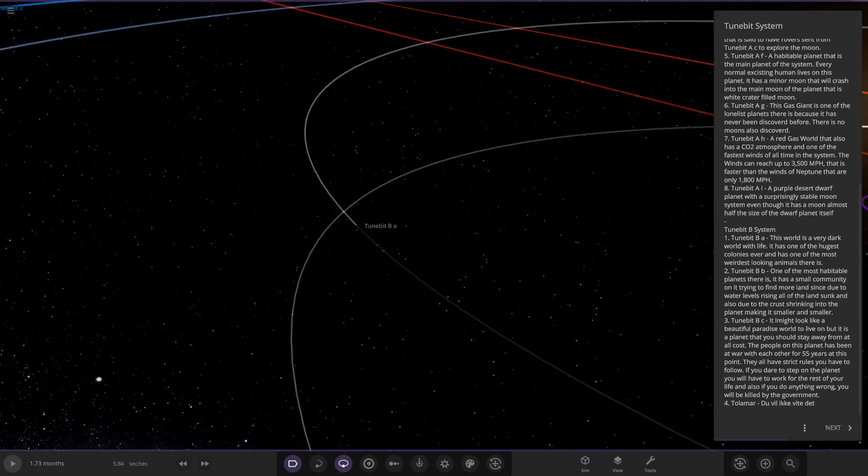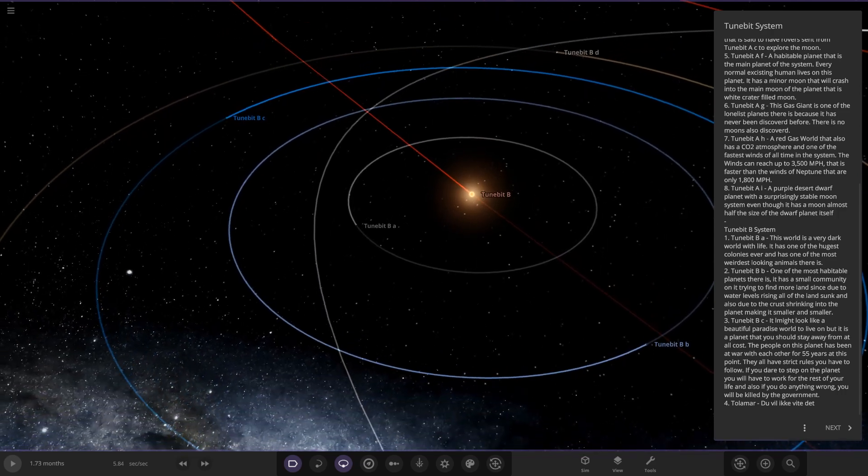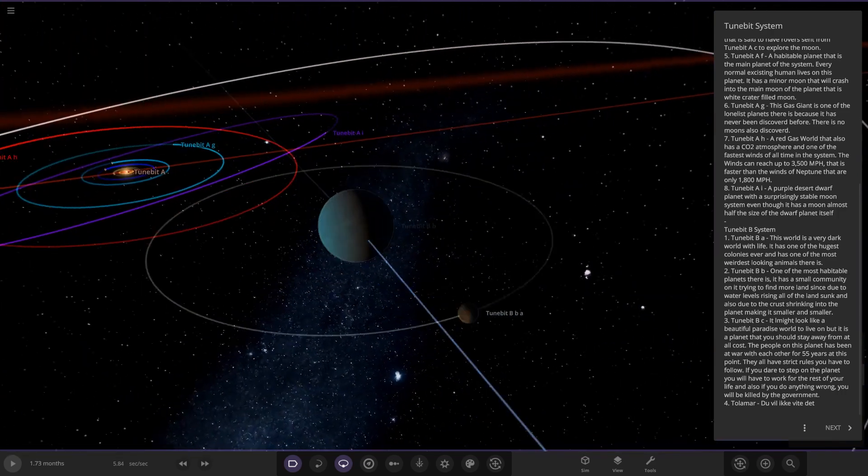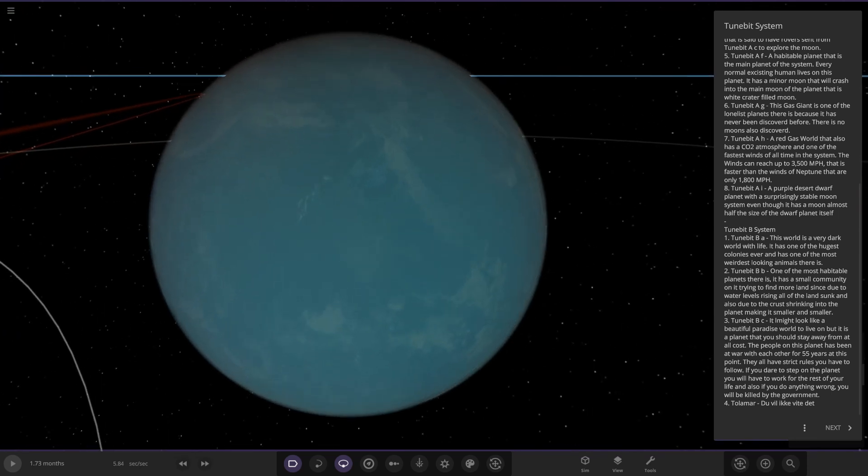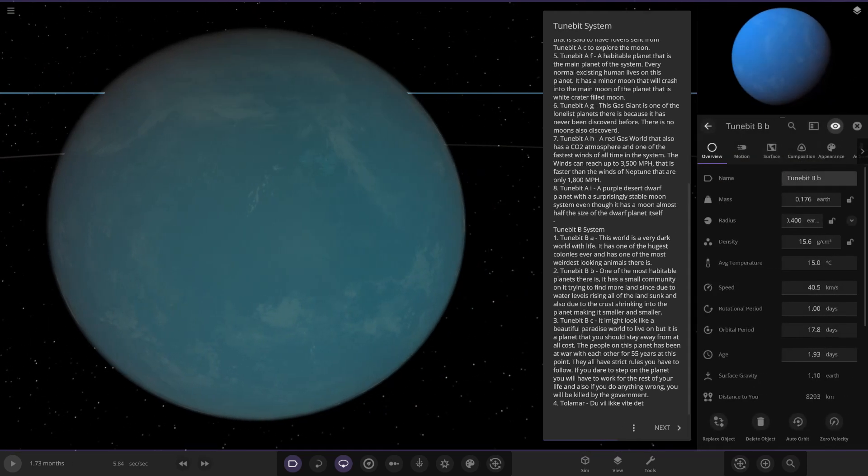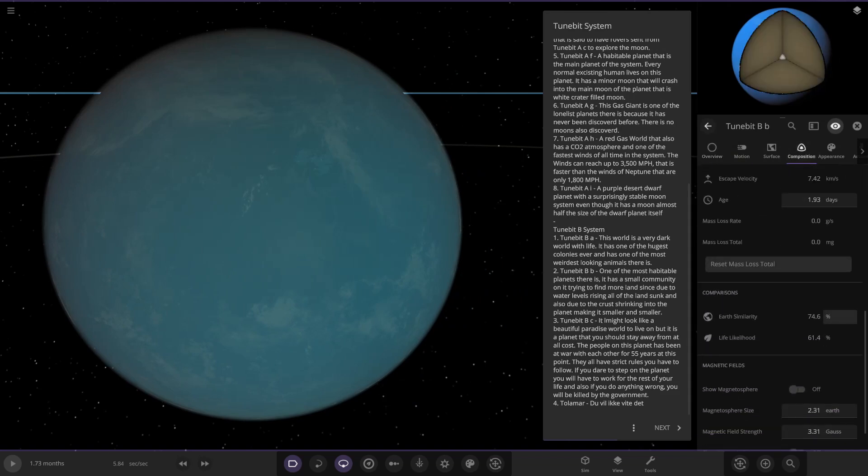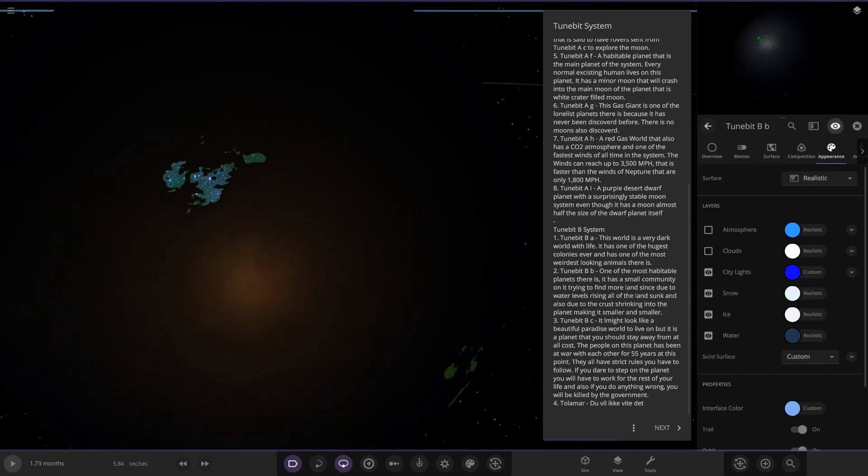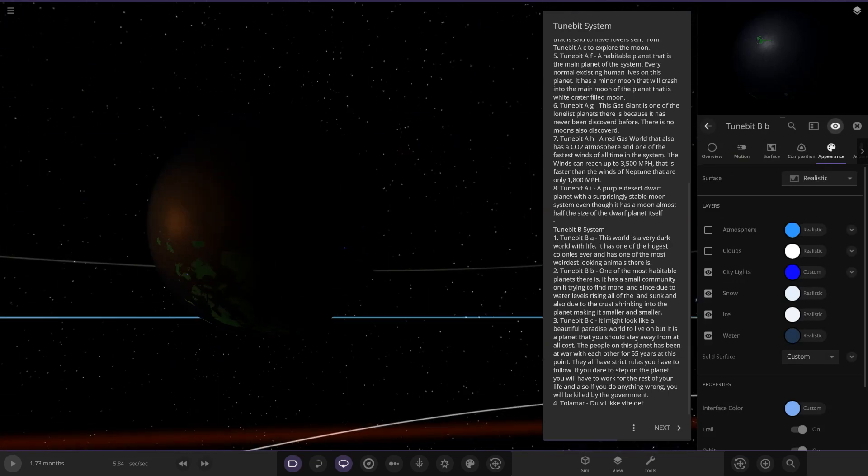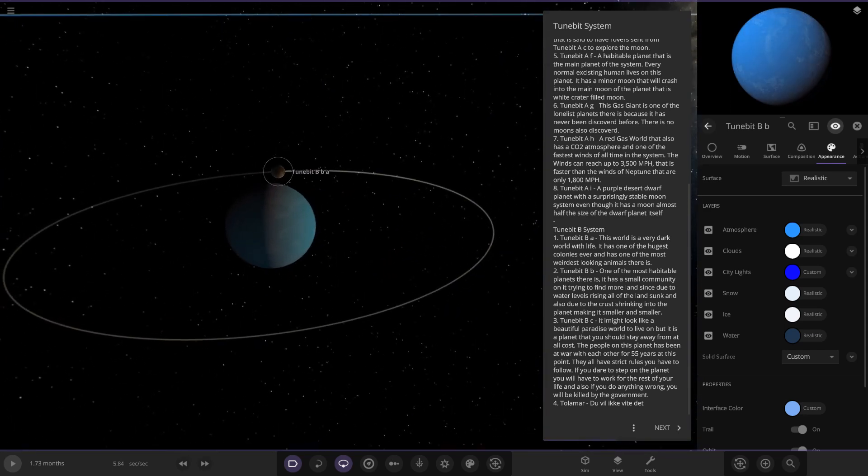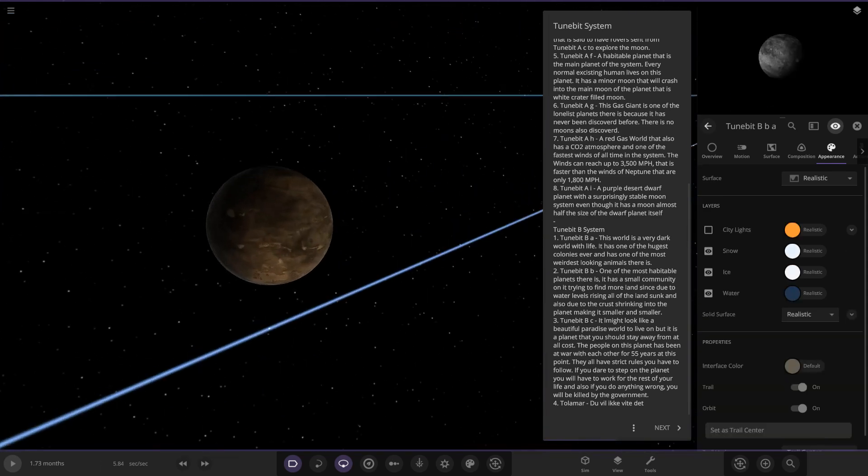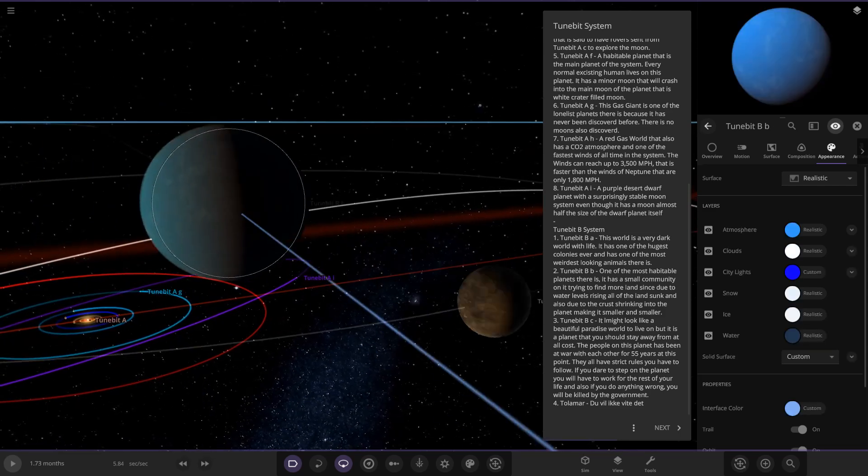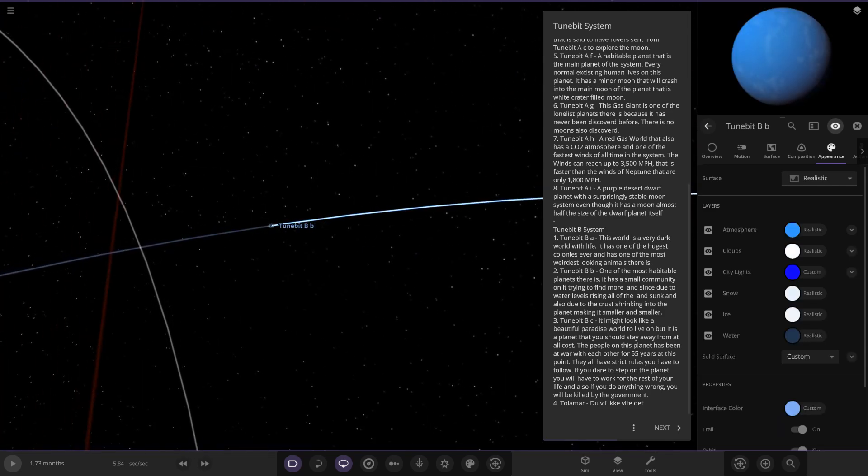So TuneBit Bb, one of the most habitable planets there is. It has a small colony or small community on it trying to find more land since the water levels are rising. You can see it's got a thick atmosphere as well. Stats 74 and 61. Looking underneath, you can see not much islands, but we've got some city lights on them as well, which is pretty cool. So yeah, very high ocean levels there. So then we've got TuneBit BbA, also a little moon as well orbiting quite close to it.